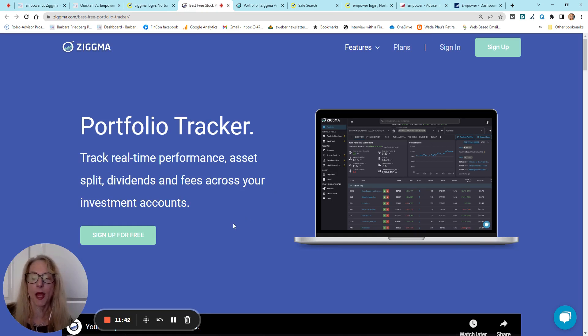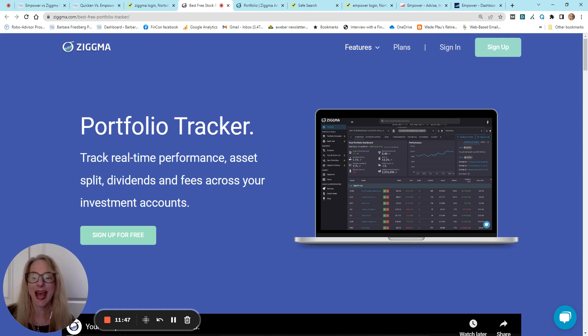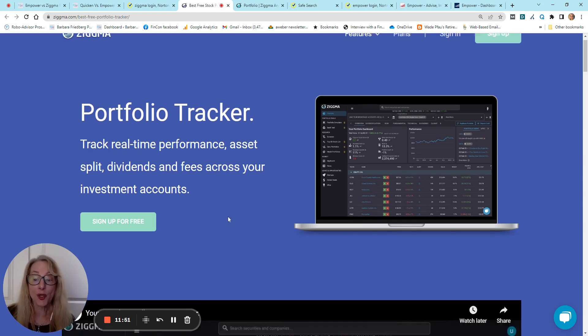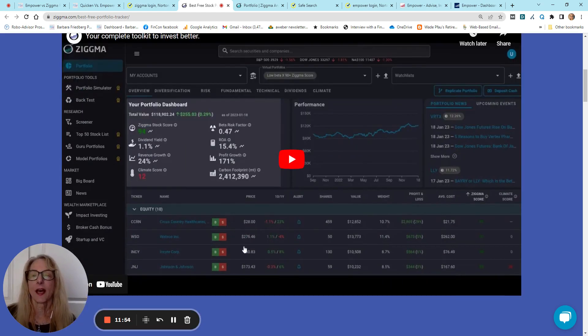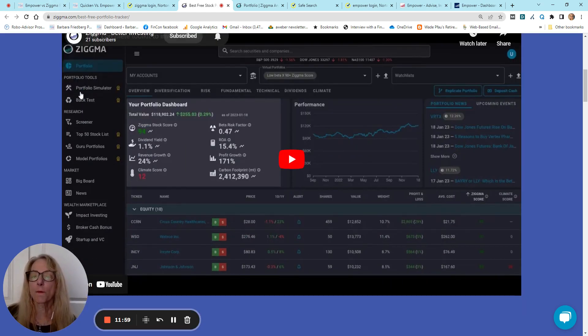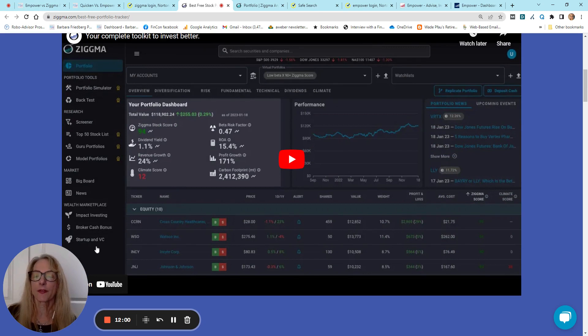We'll go in and look at mine a little more closely. You track the real-time performance, asset splits, dividends, fees, across all of your investment accounts. Okay, so it's a little bit easier to see here. These are your menu items down the left.